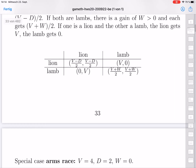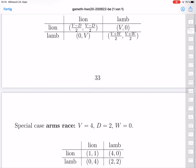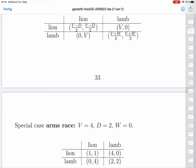We will now specialize to concrete numbers. The first special case is the arms race, where v is high, d is also quite high, and w is zero. Plugging in these numbers gives the following table: lion-lion each gets 1, lamb-lamb each gets 2, lion-lamb gives 4 and 0, and lamb-lion gives 0 and 4.